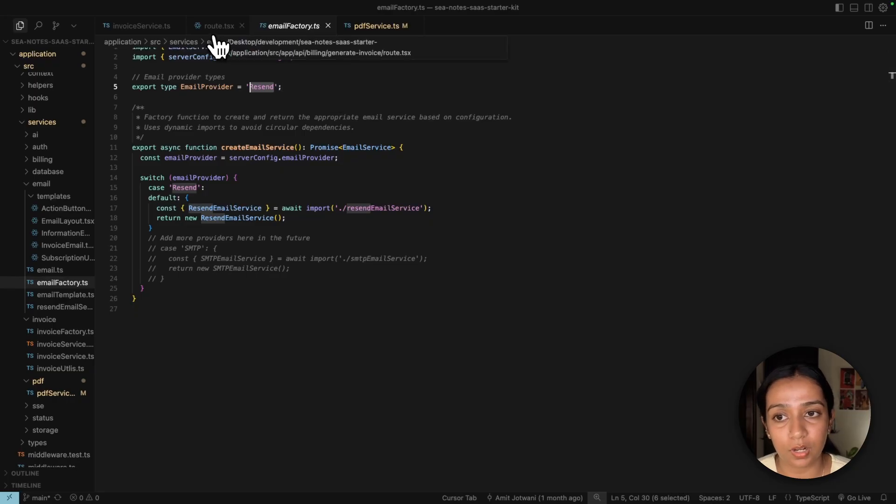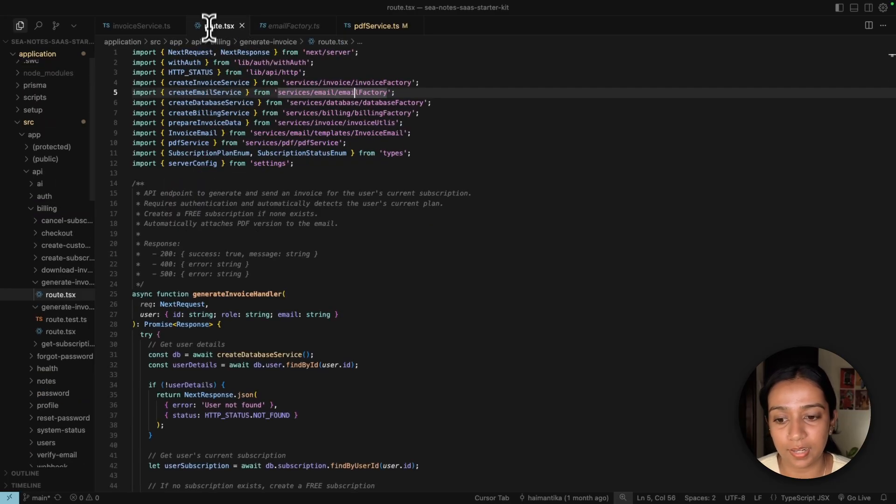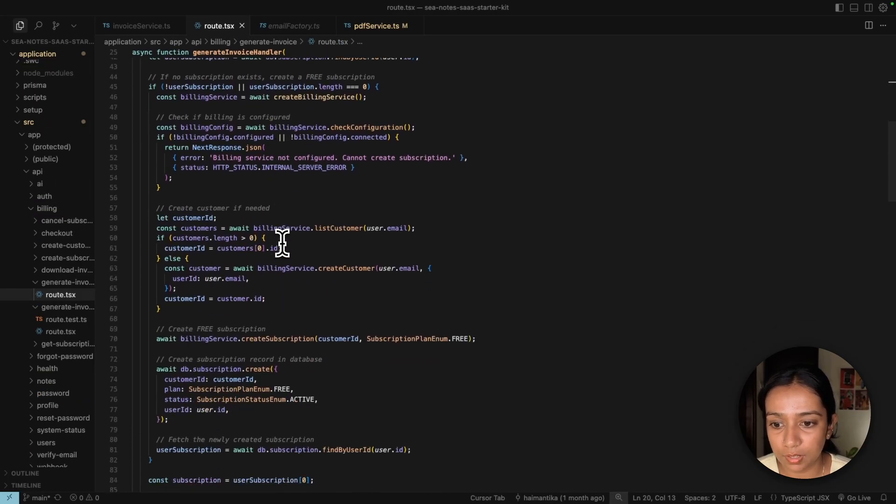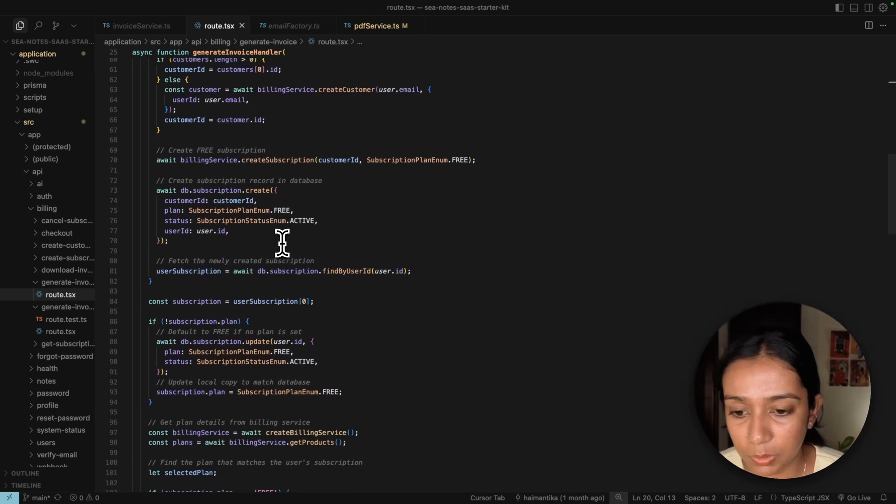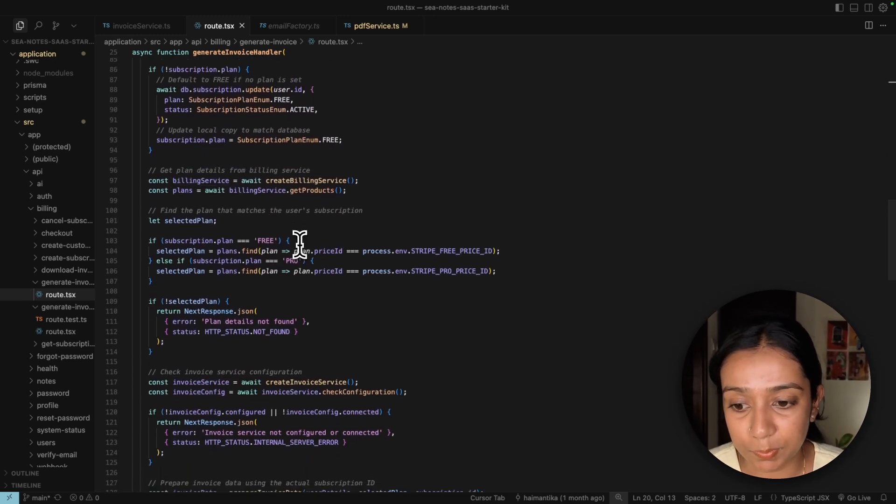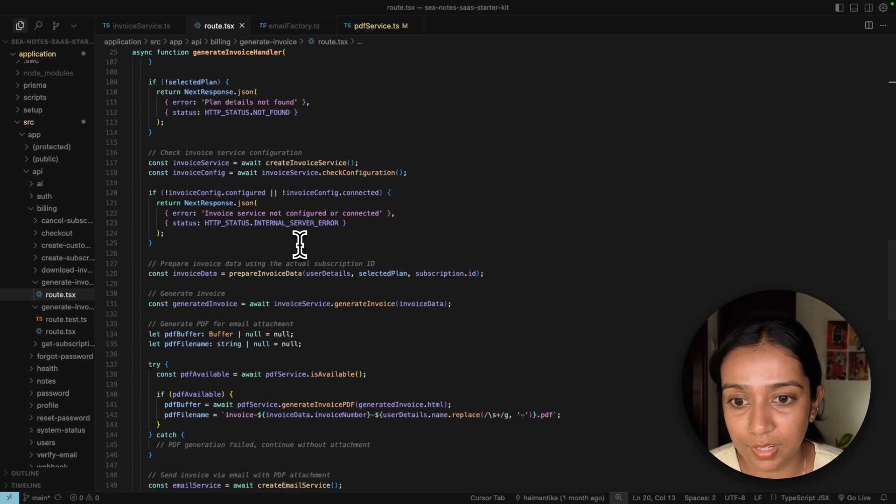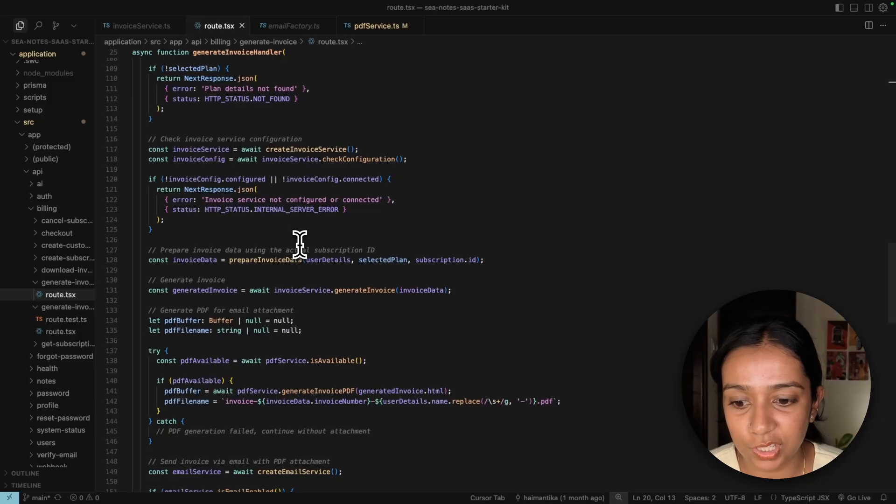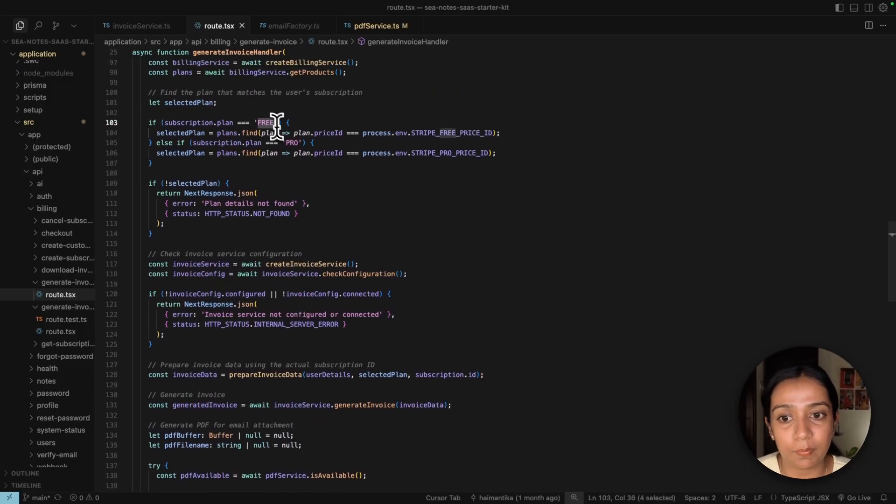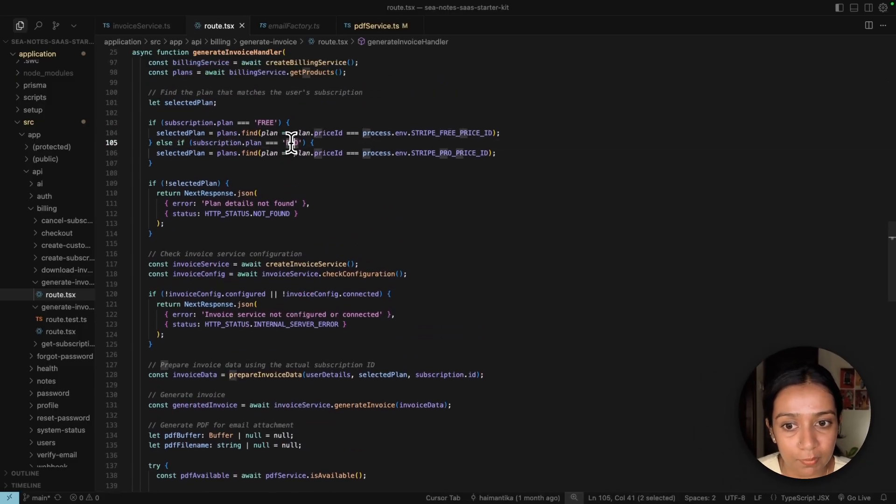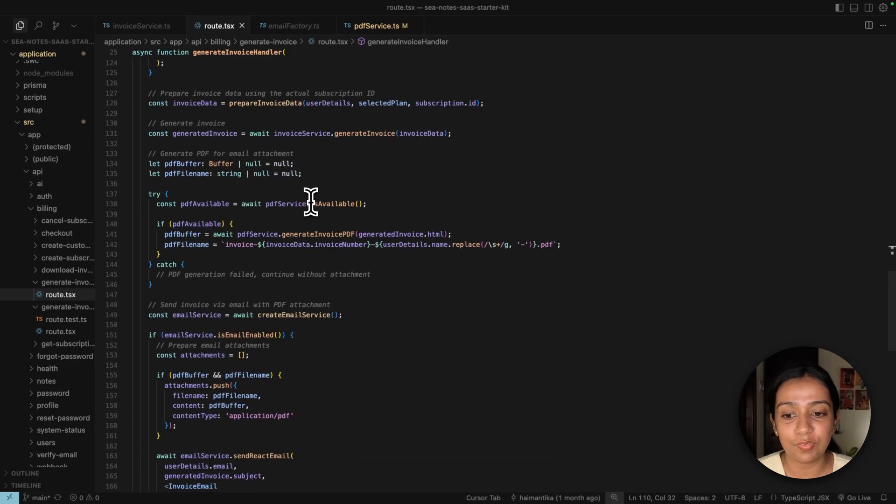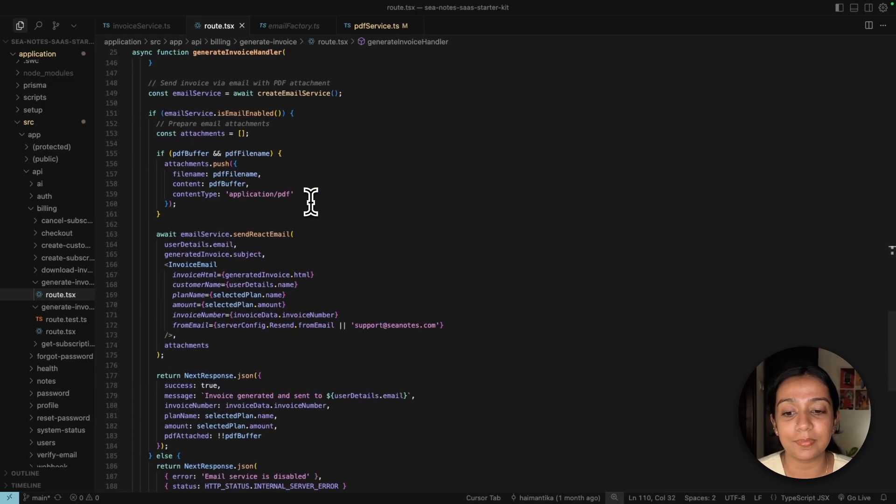Let's go back to our existing file and scroll a bit below. You'll see that it checks if there's a current subscription or not, and then it also checks what the subscription type is—if it's free or pro. This is getting all the information from Stripe, and then it's finally sending the invoice using the Resend configuration.